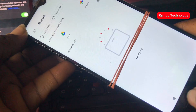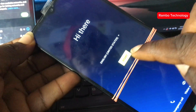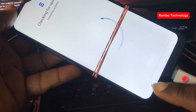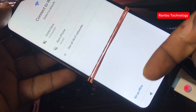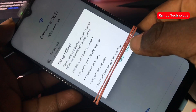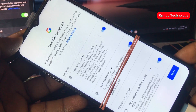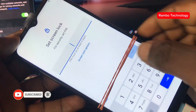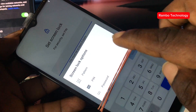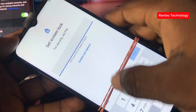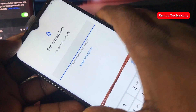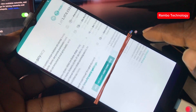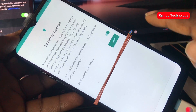Now head back and click Start again to set up the device. Make sure to set up the device offline — select the offline option. You can then see that the Google account bypass is successful. All we need to do now is go ahead and set up the device.